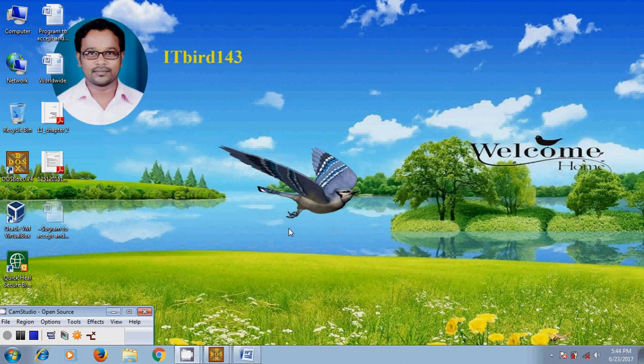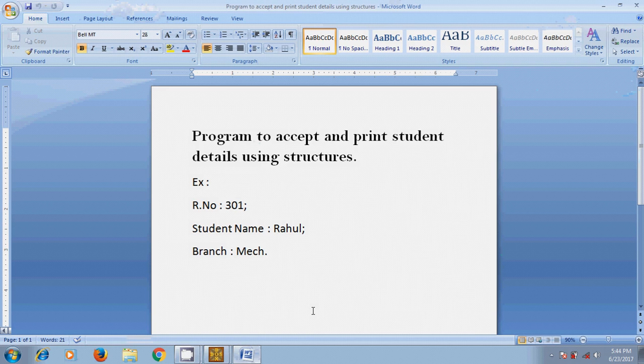Hi friends, this is Nagashu. Welcome to my channel ITBot143. In this tutorial I will show how to write a program to accept and print student details using structures.